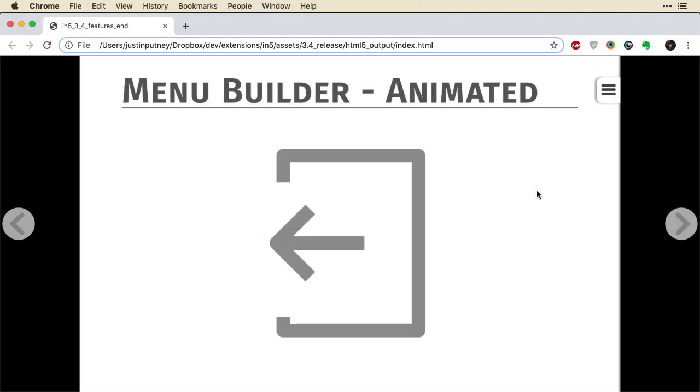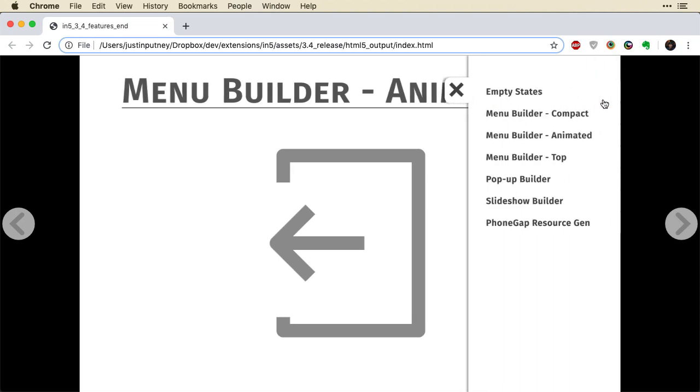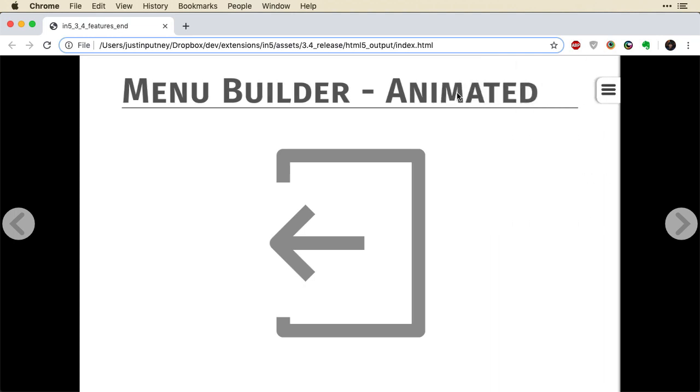Here I am in the web browser after exporting with In5. And you can see the menu is sitting over here. I can select it. It opens up. Gives me all these menu options. I can close it. It animates away and changes back to that original icon.